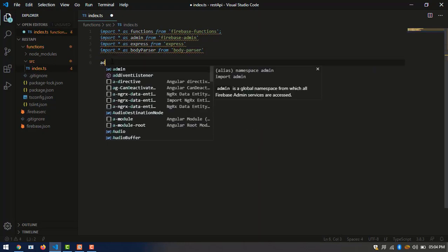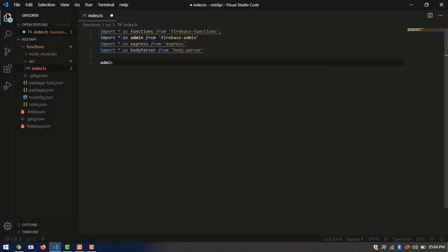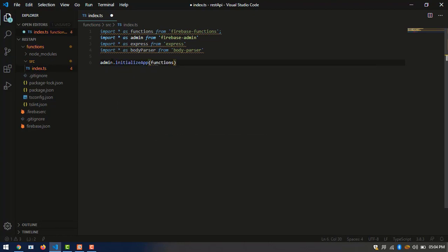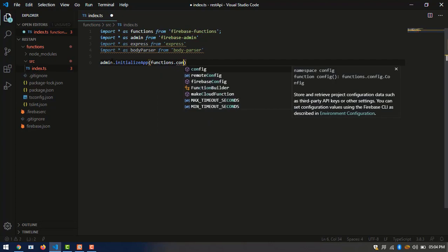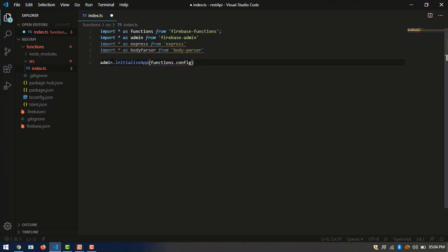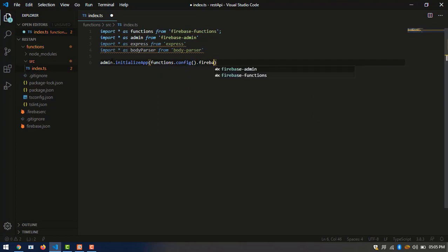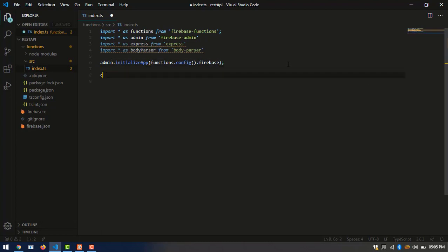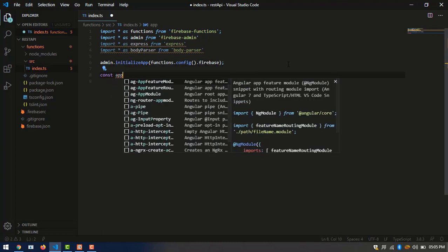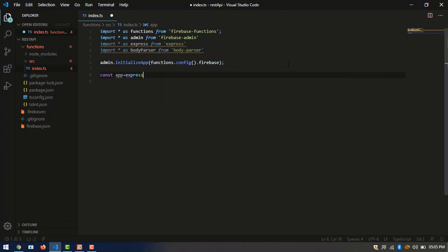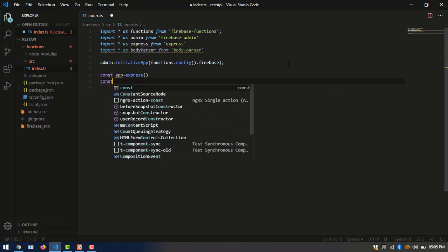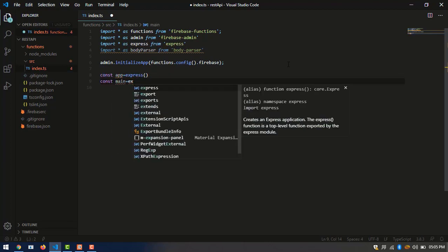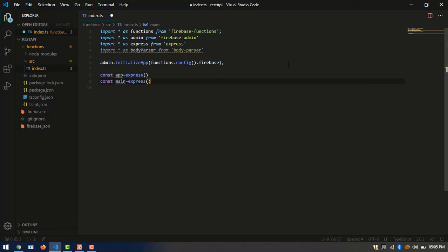Now we have to open the folder. Now initialize our app. We are creating express application. const app = express(). Just follow my course.